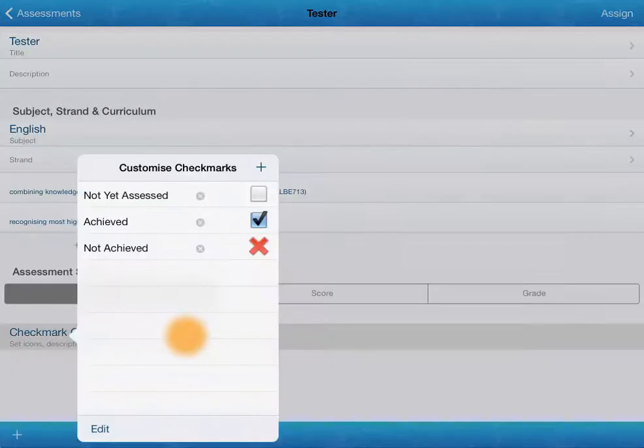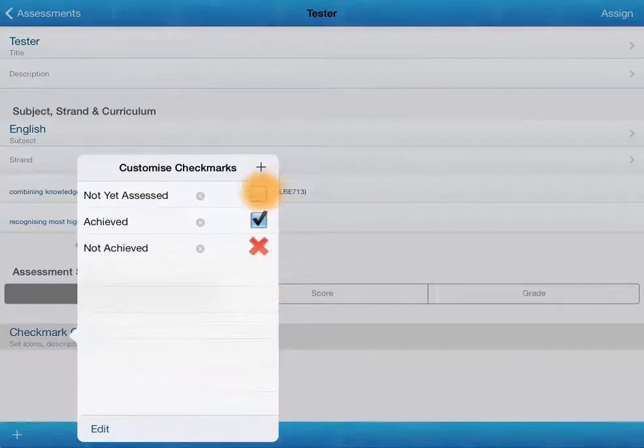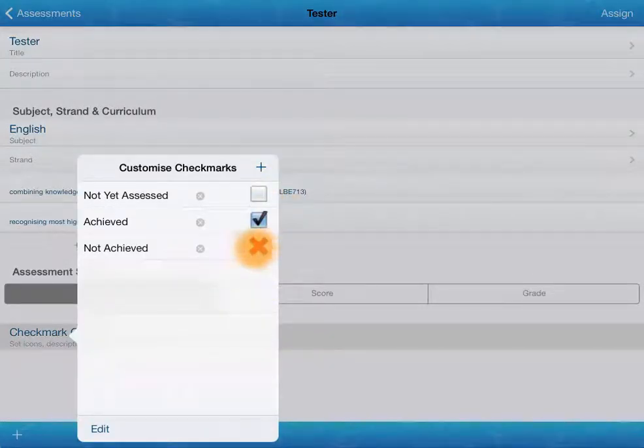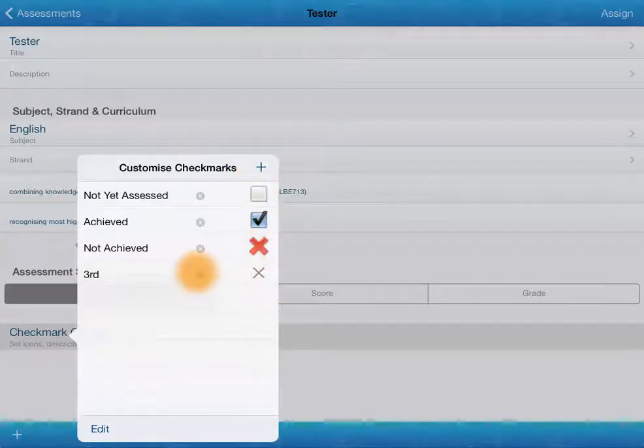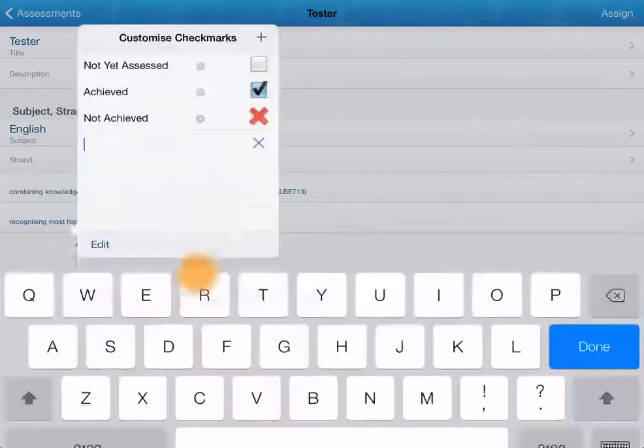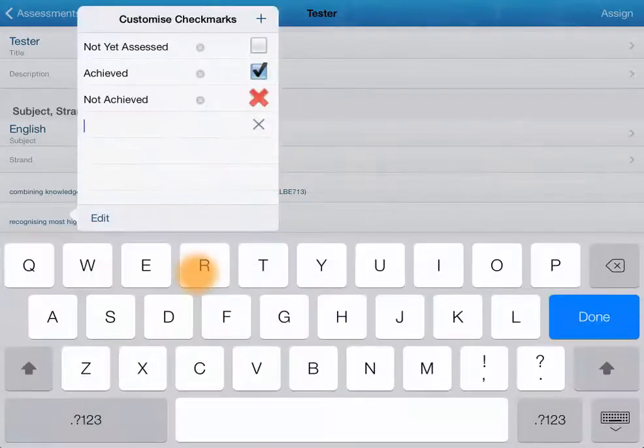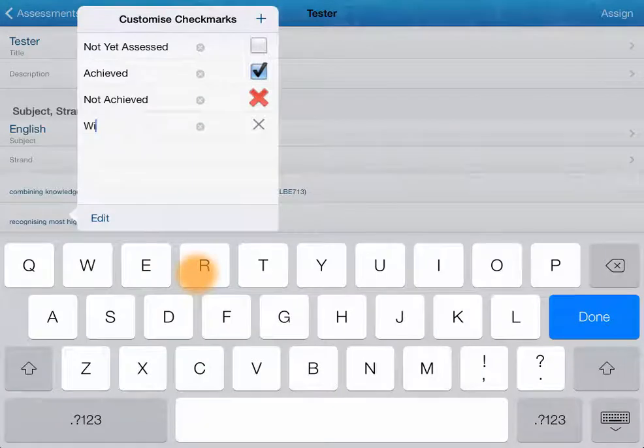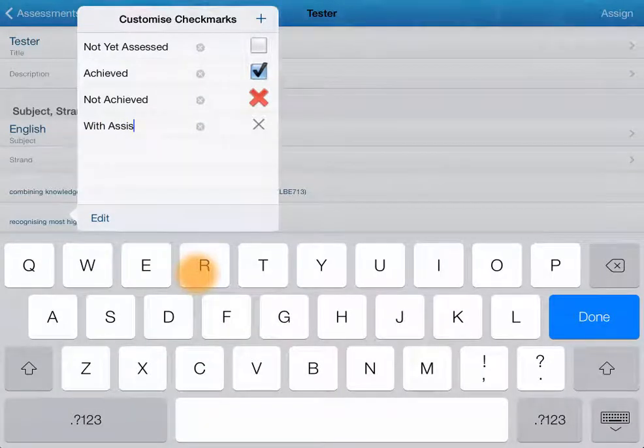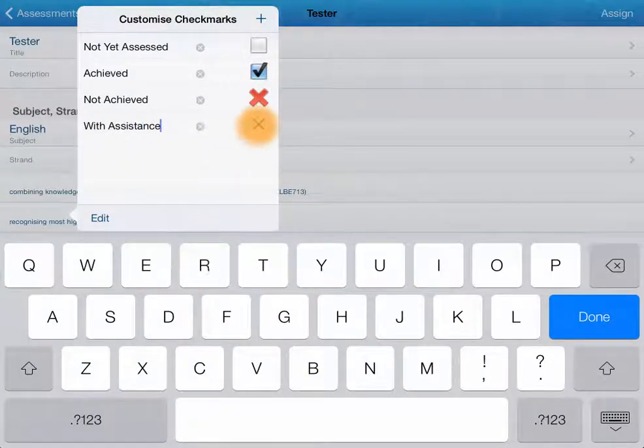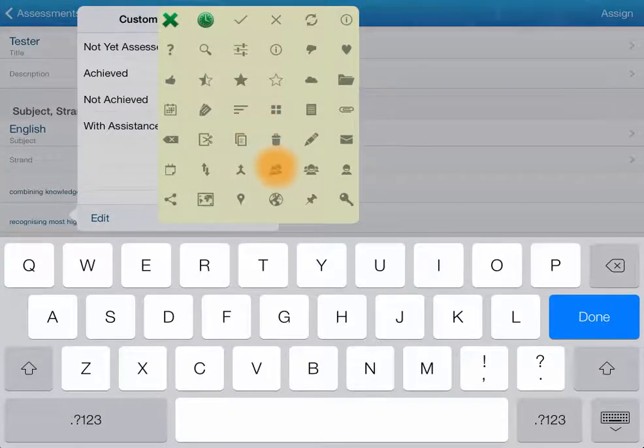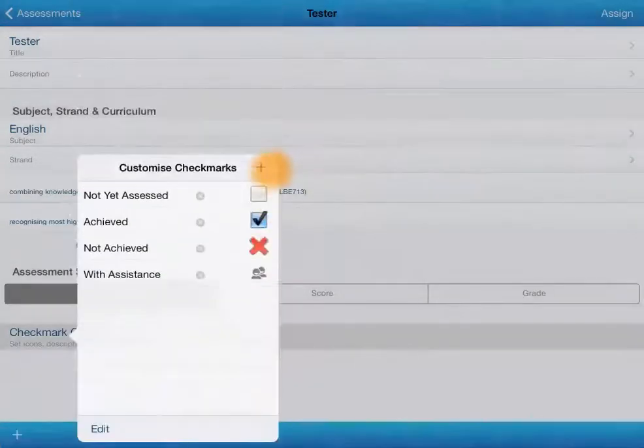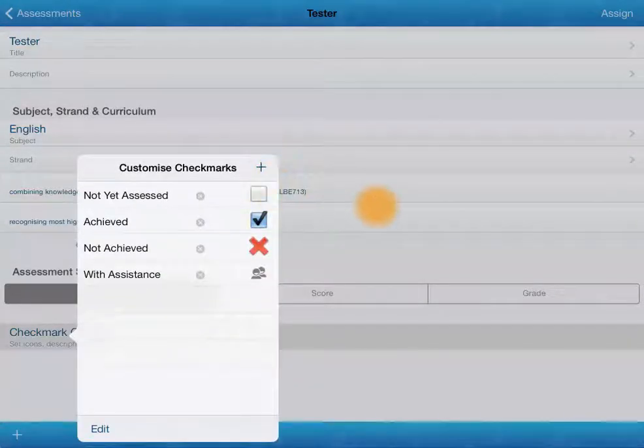The basic options are not yet assessed, achieved and not achieved. We can add more if we'd like to. We can obviously customize what it says there. And then we can customize these as well. Lots of icons to choose from.